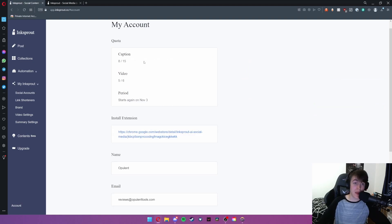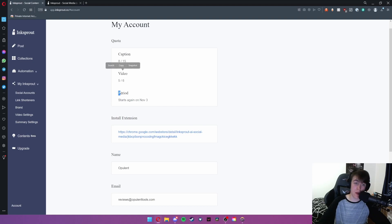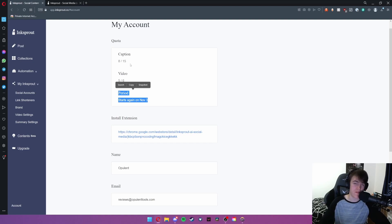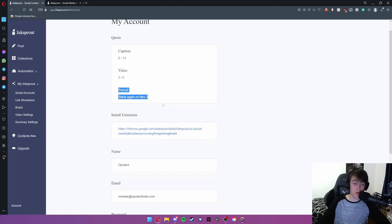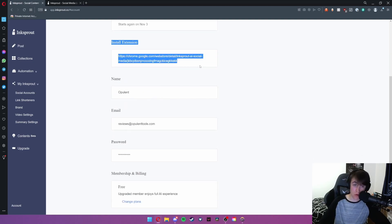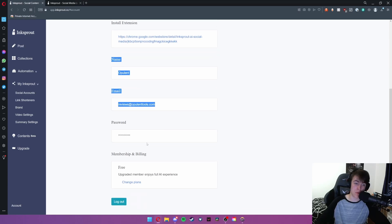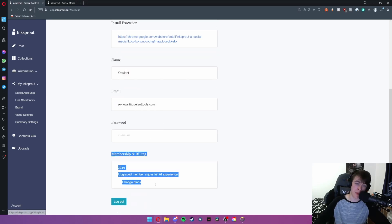And then finally account. This will give you in your free version how many captions you've created, how many videos and when you can next use all of your options. So you can use roughly 15 per month. You can also install the extension for this and you can also change your name, email and password and view your plan.